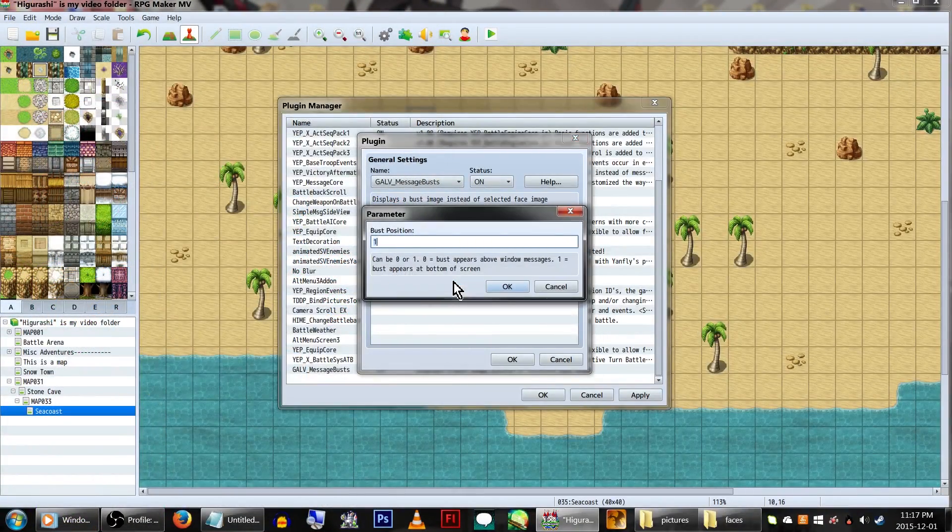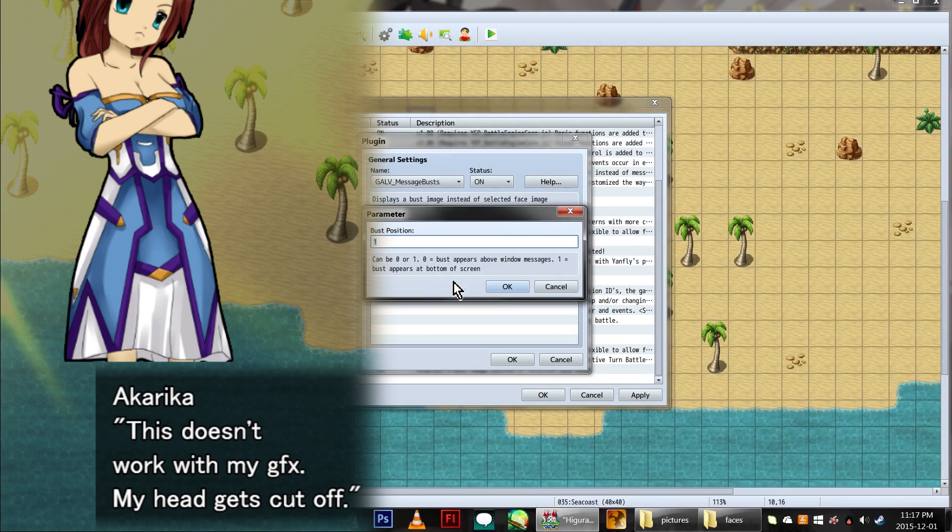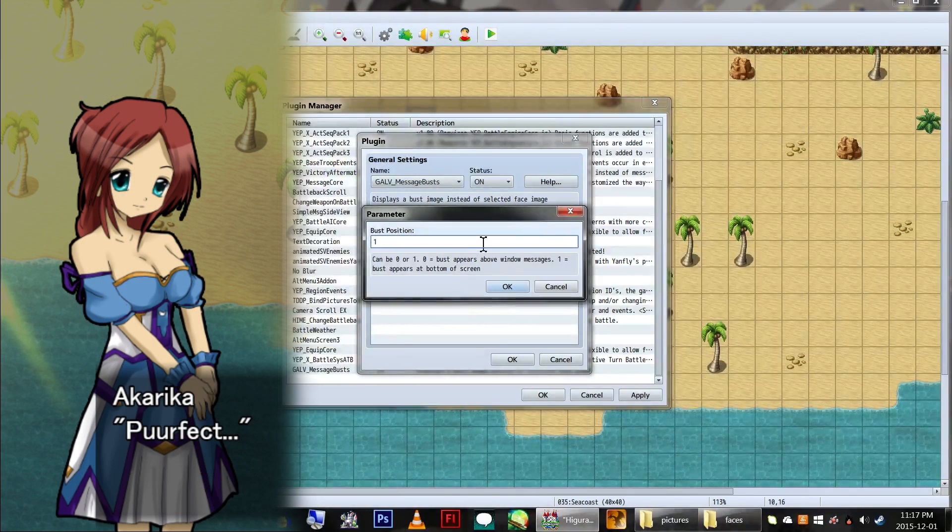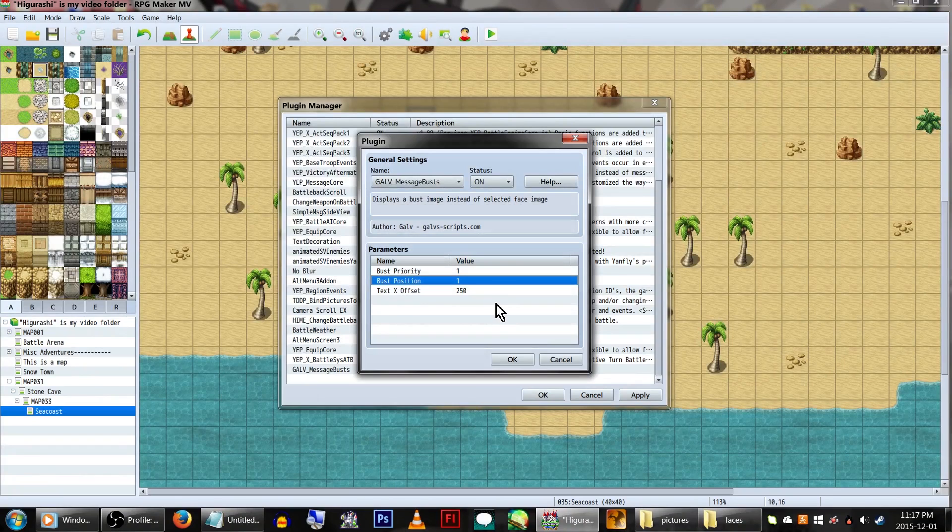Next is Bust Position. 0 will make the character drawn above the message window, and 1 will make it drawn from the bottom of the screen. Again, we'll be setting ours to 1 to draw it from the bottom.